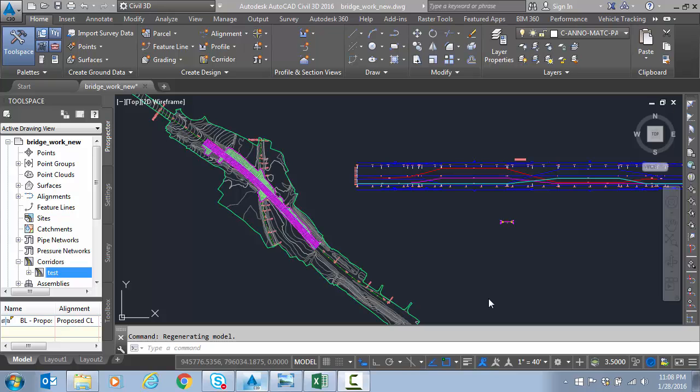In our final video here, we're just going to take a look at a corridor built from our super elevation that we edited in the view.